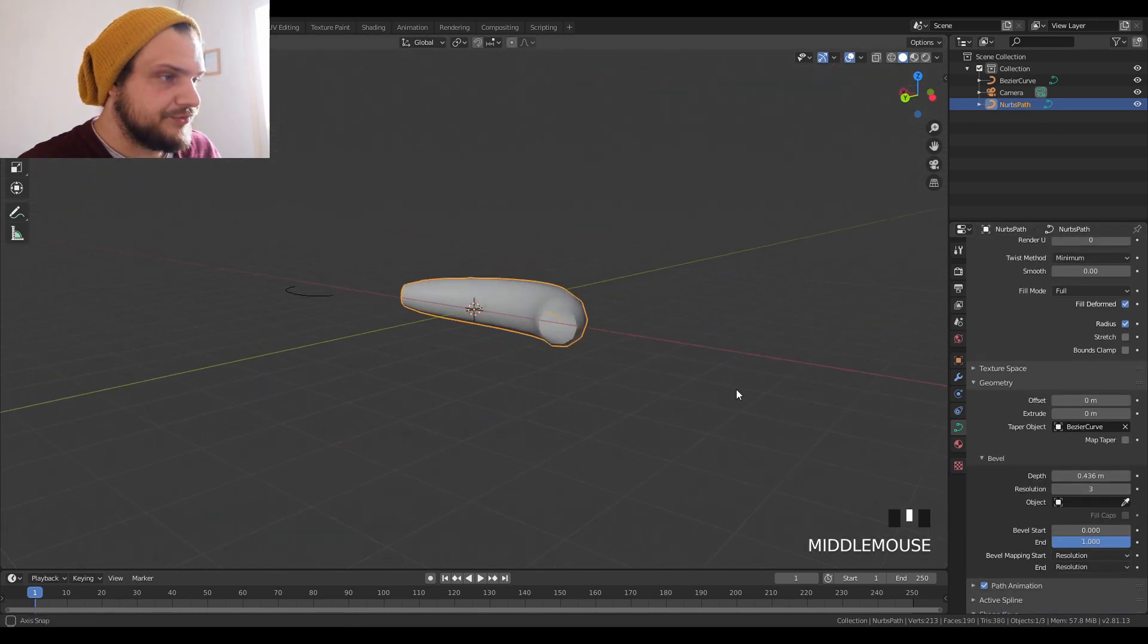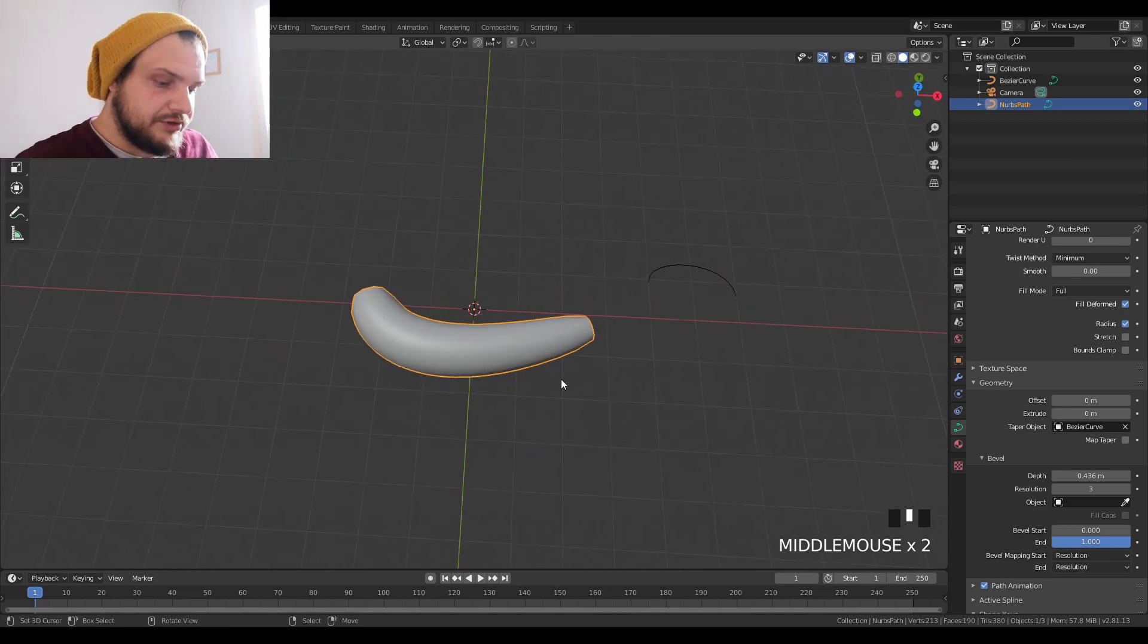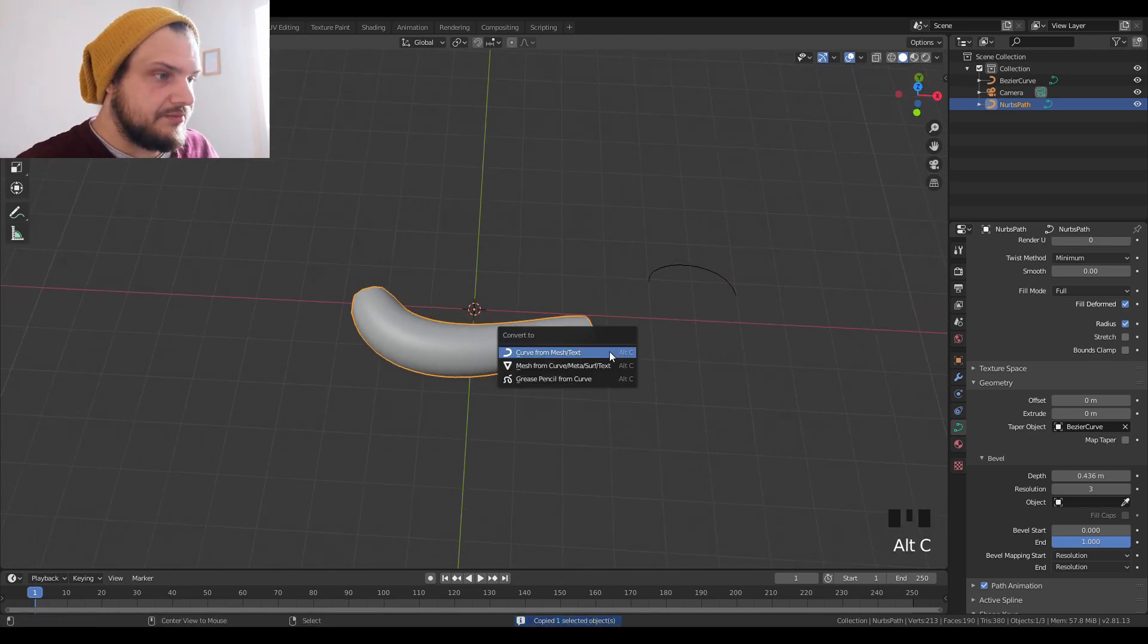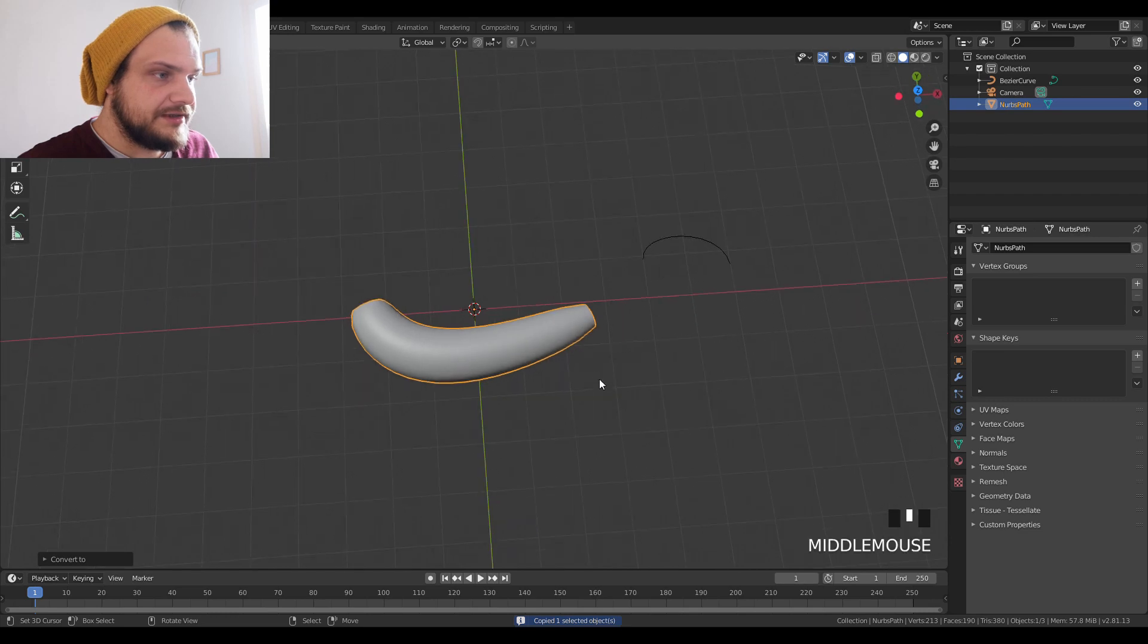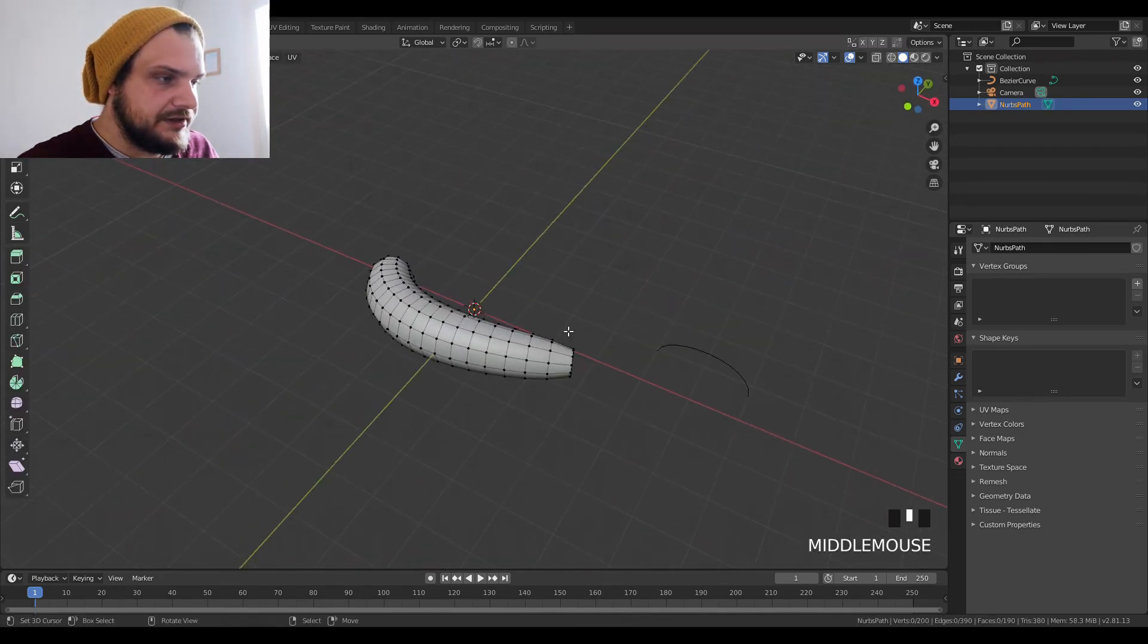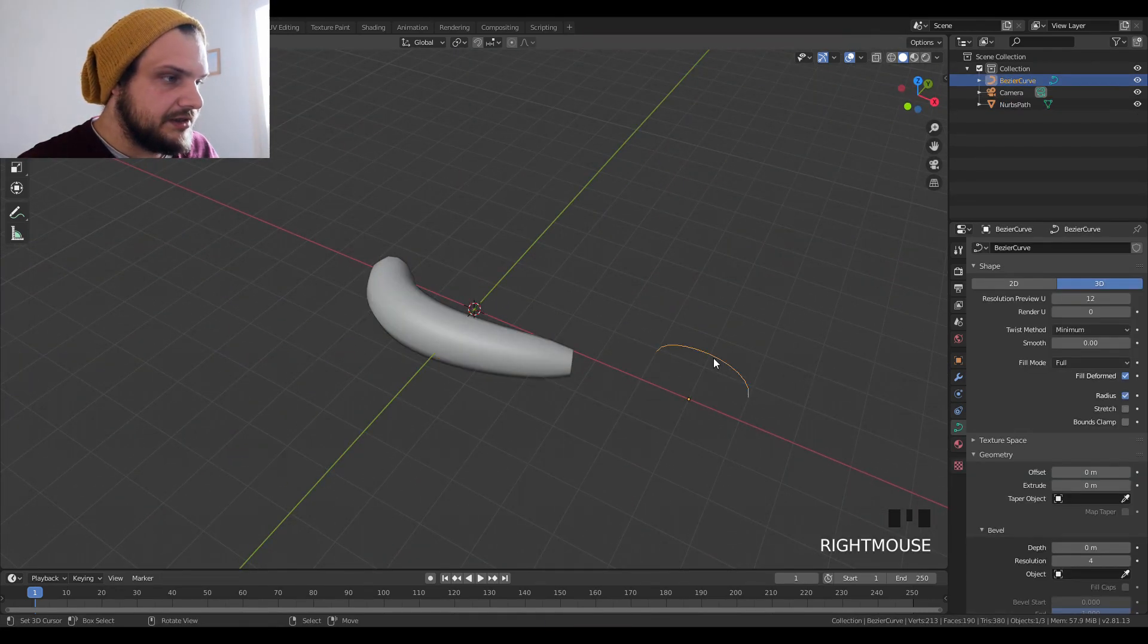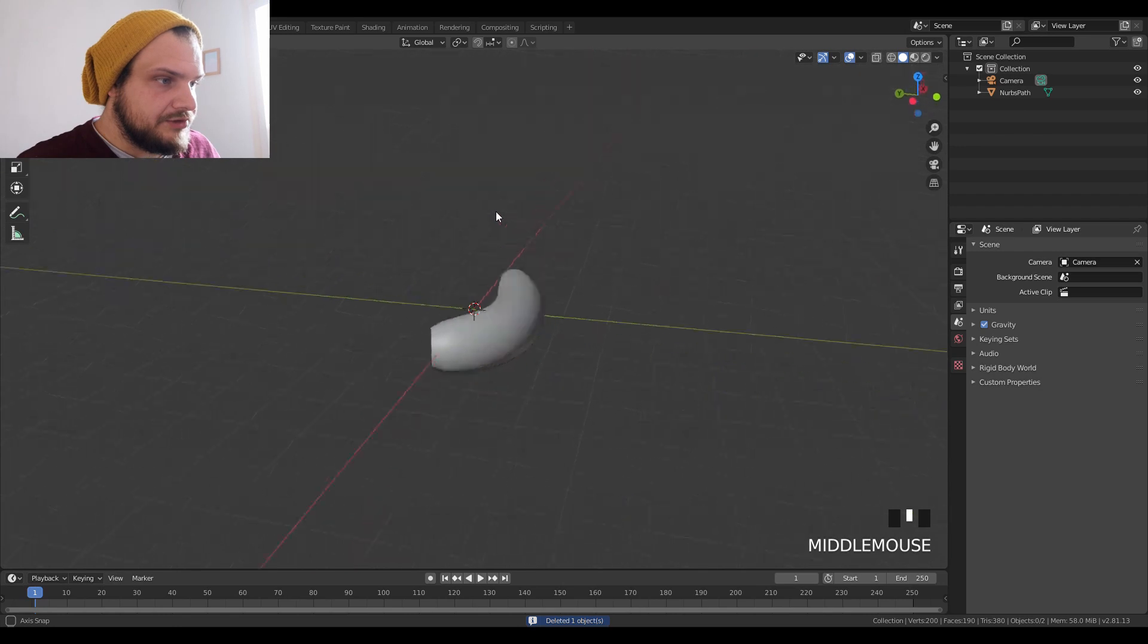We can decrease the resolution to three, that seems fine. We're going to go Alt+C and mesh from curve. This is going to create a mesh from our curve. We can delete the bezier here because we don't need it.